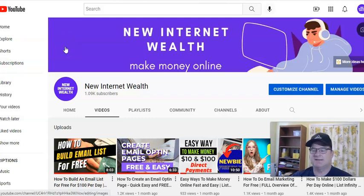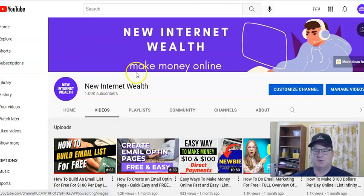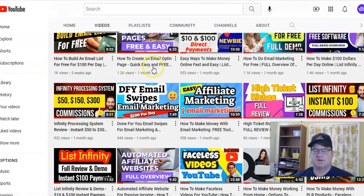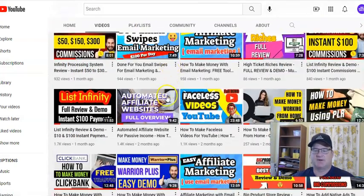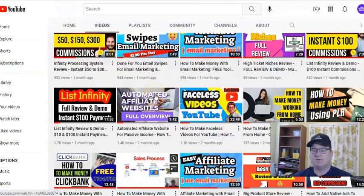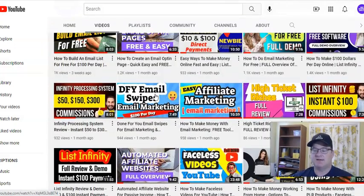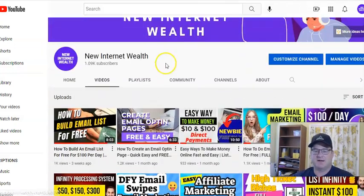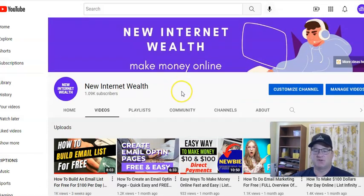Today I want to talk about how to quickly and easily write blog content. Welcome to my channel, New Internet Wealth. Please take some time and look around at my other videos on my channel. Subscribe if you like it — I like putting out content that helps people.